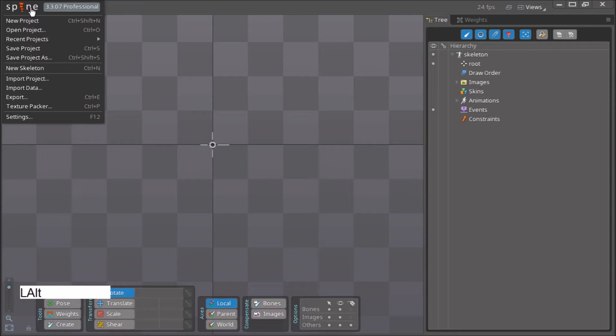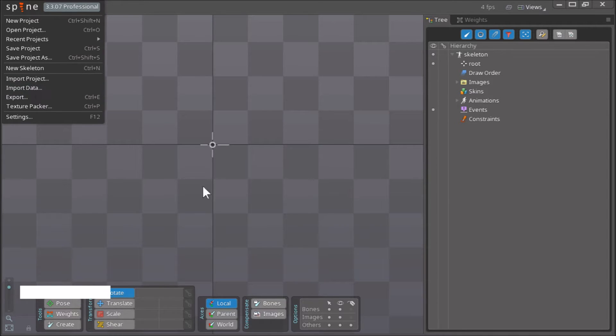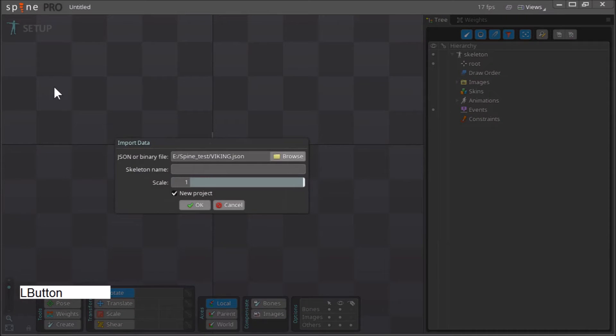We click import data, then click browse.